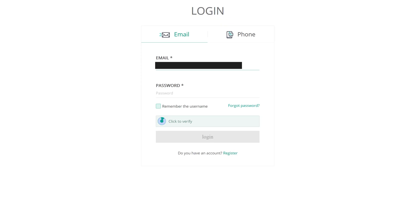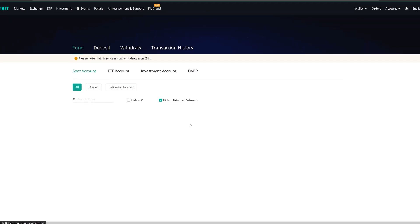Now, you will have to log into your newly created account. Congrats, you have now registered to Hotbit.